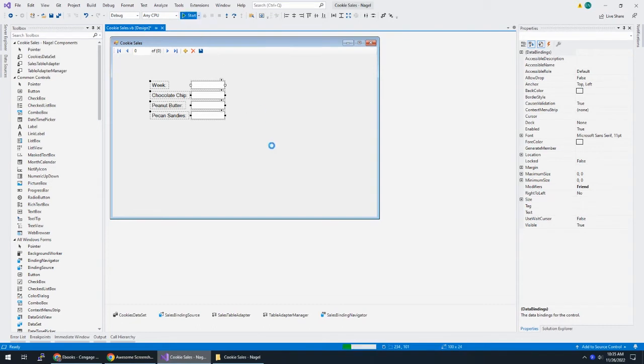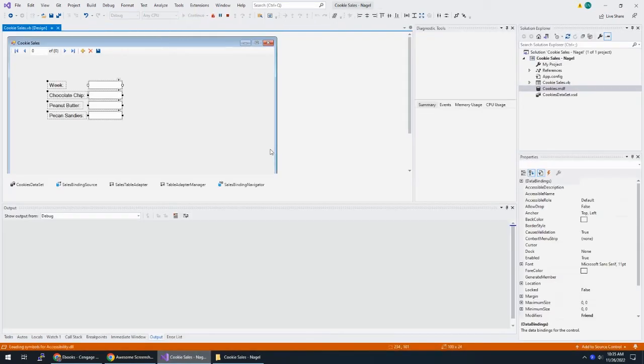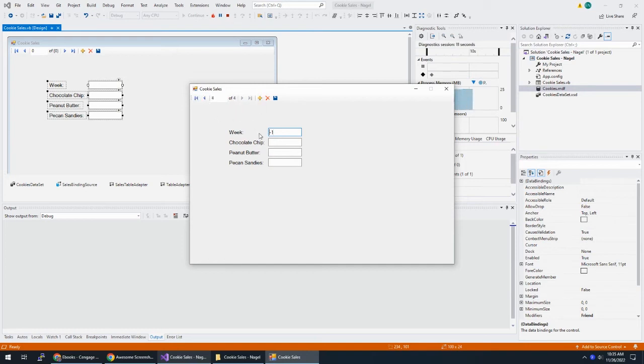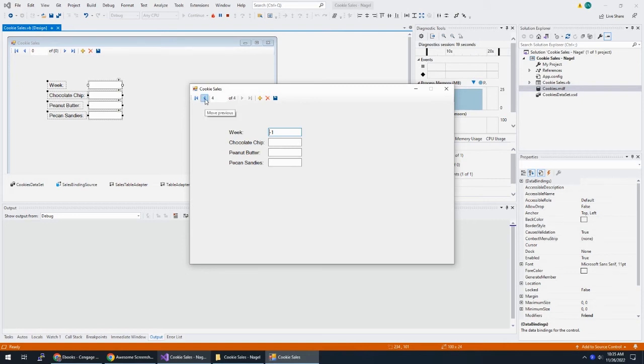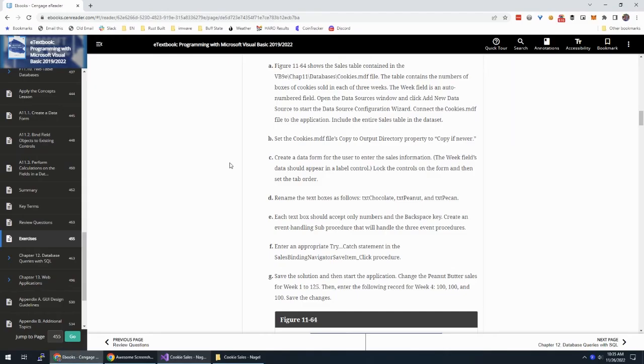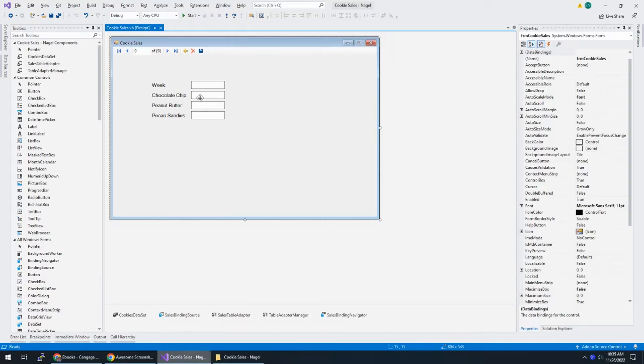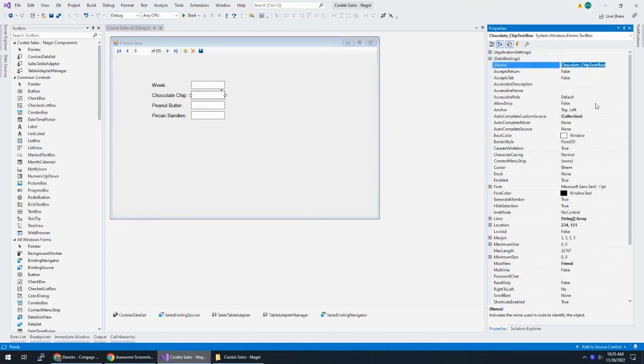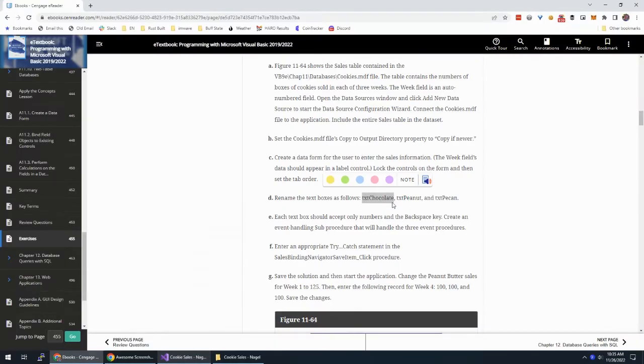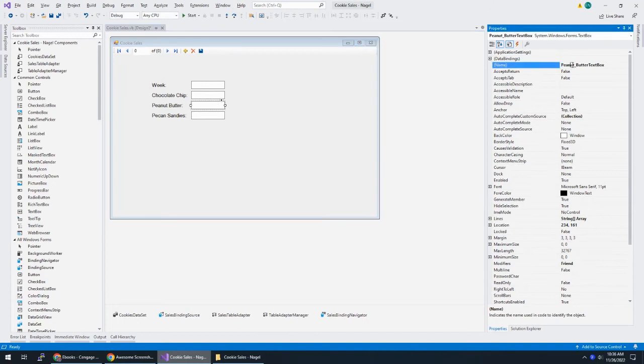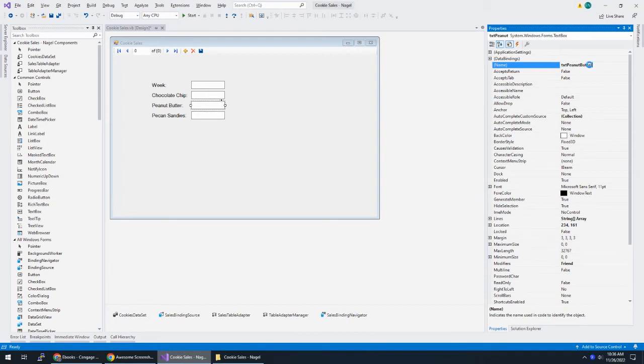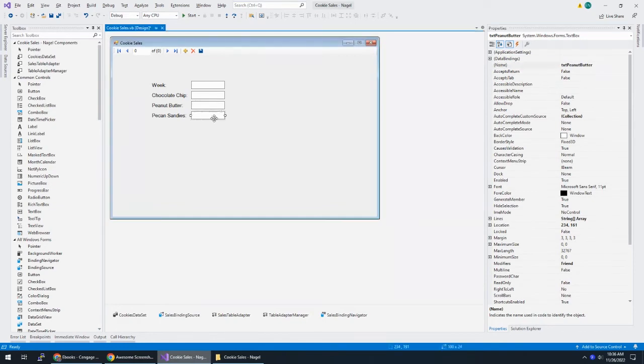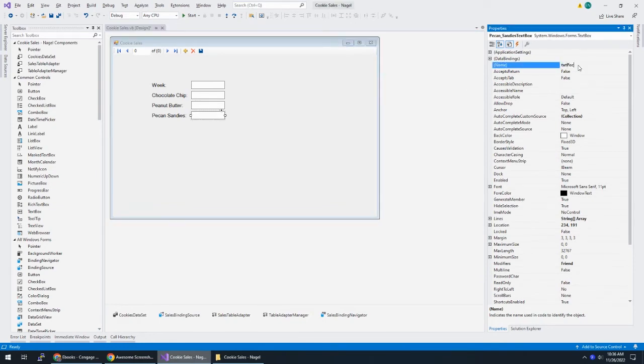So right off the get go, I can just hit start and I have an application that works. I have a week one, week two, week three. I can hit plus, the week being negative one, that's an auto increment field. So we don't have to worry about that. I could put data in, I can hit save and everything. But there are some issues here. We want to make this a little bit nicer. So let's see what we're going to do here. So we're going to rename our text boxes. So this chocolate chip instead of named chocolate chip text box is going to be txtChocolateChip. You know, I prefer chocolate chip. If you have room, why not? It's going to be txtPeanutButter and PecanSandies.